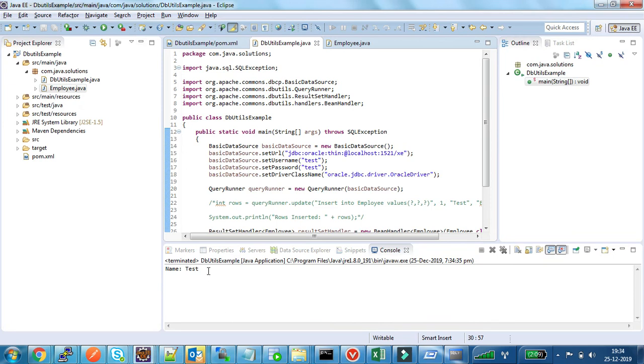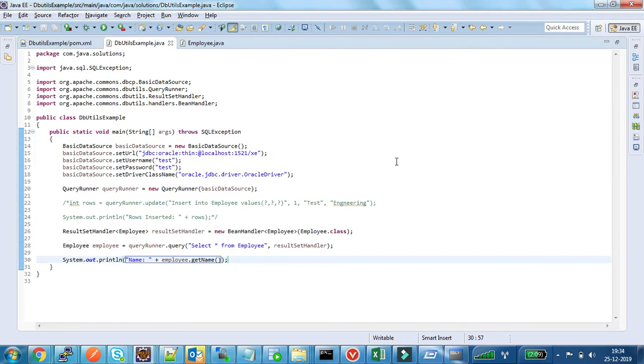See it, it prints the name of the employee. By this way we can use Apache DBUtils framework to fetch or insert data into any table.